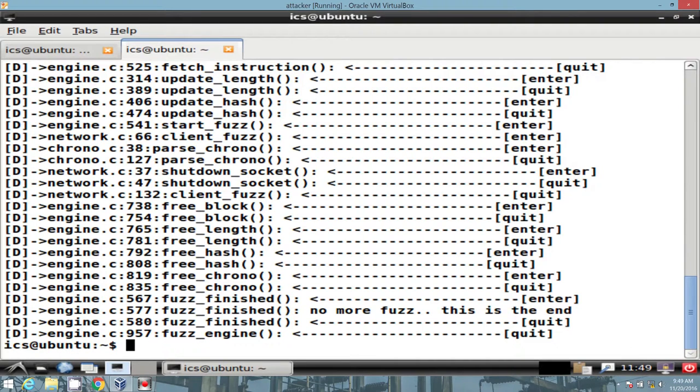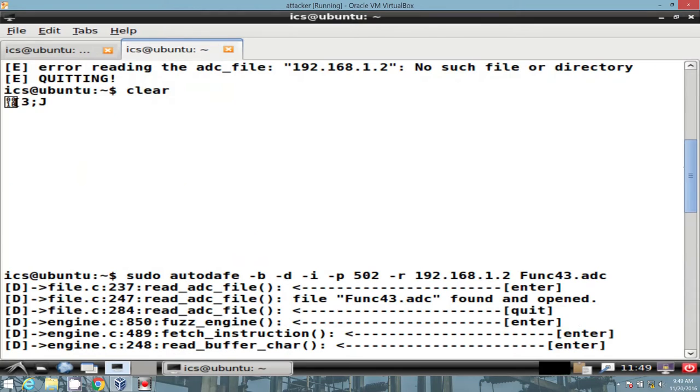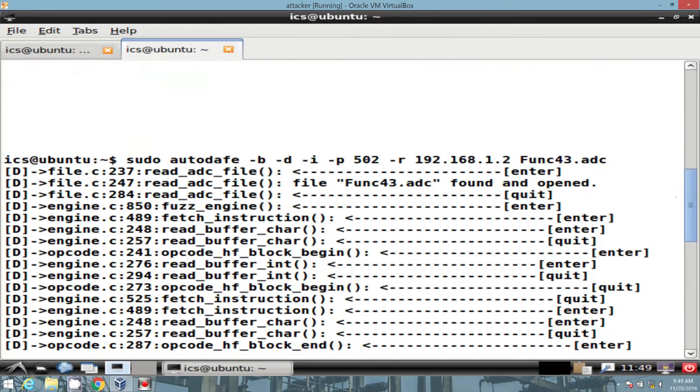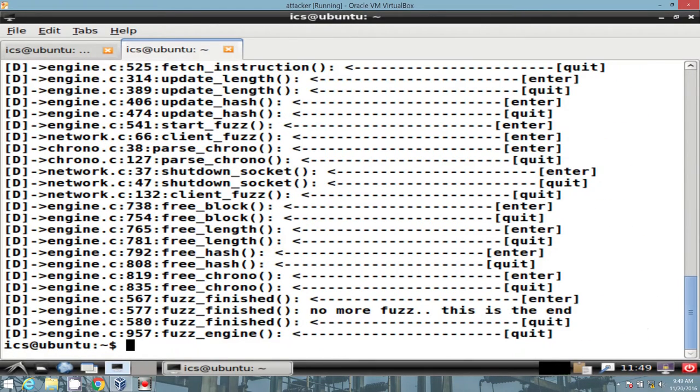And we see it's kind of doing its thing until it goes ahead and says, hey, I'm done fuzzing. This is a tool that you could start messing around with. Definitely worth the time.